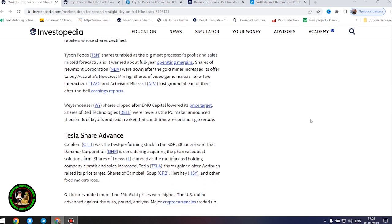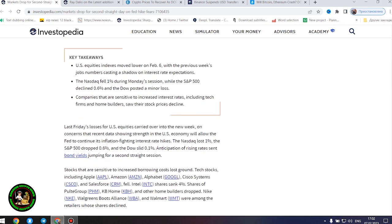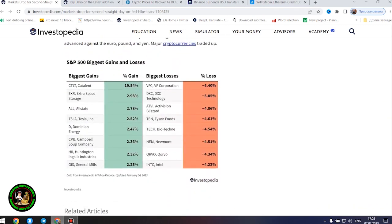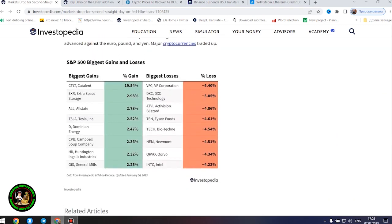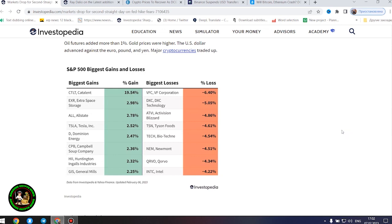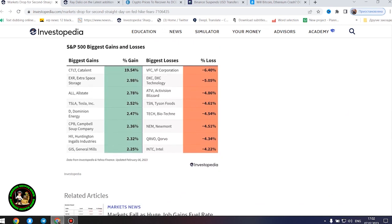Tesla share advance. Catalent was the best-performing stock in the S&P 500 on a report that Amara Corporation is considering acquiring the pharmaceutical solutions firm. Shares of Lowe's climbed as the company's profit and sales increased. Tesla shares gained after Wedbush raised its price target. Shares of Campbell's Soup, Hershey, and other food makers rose.